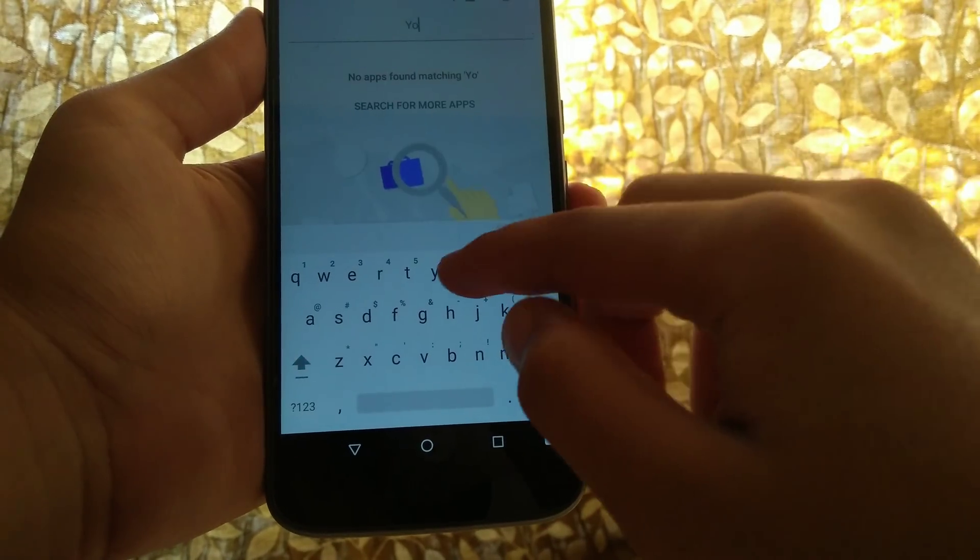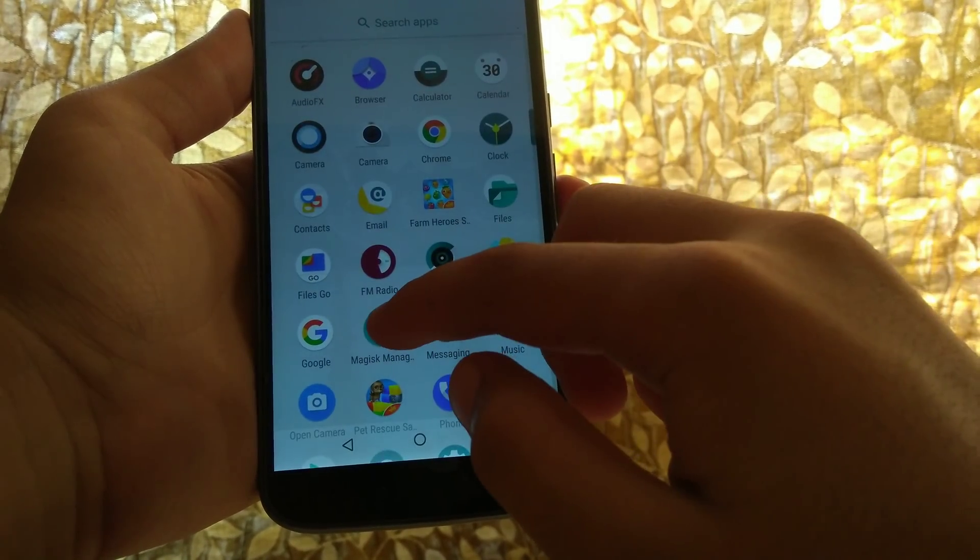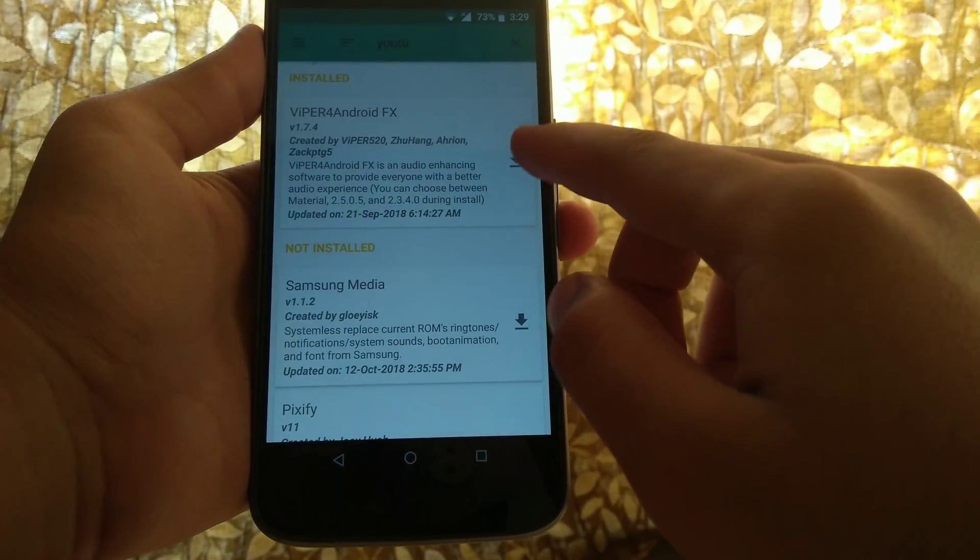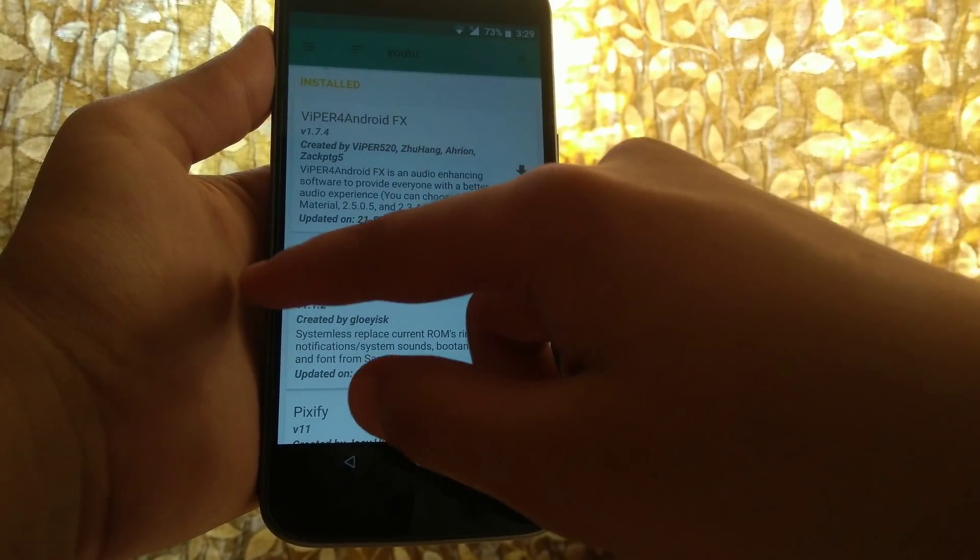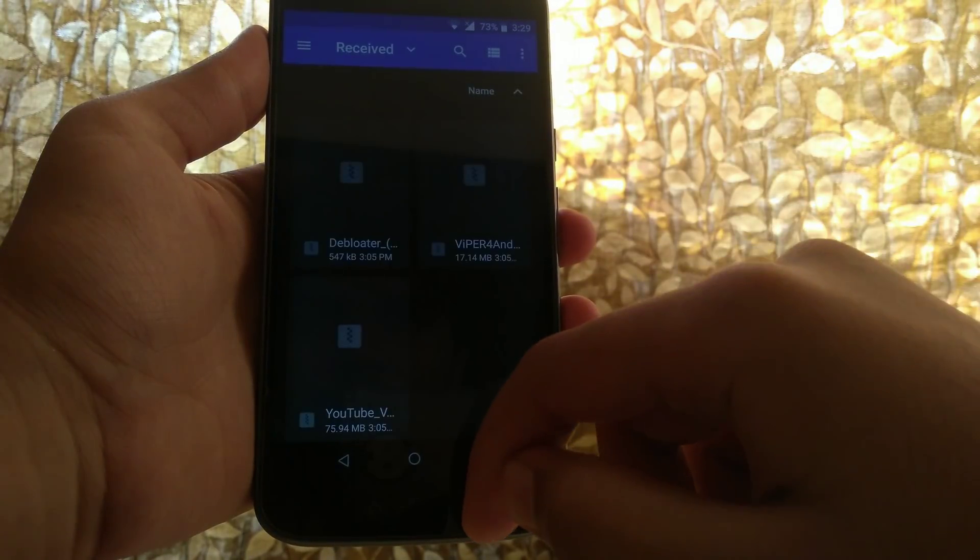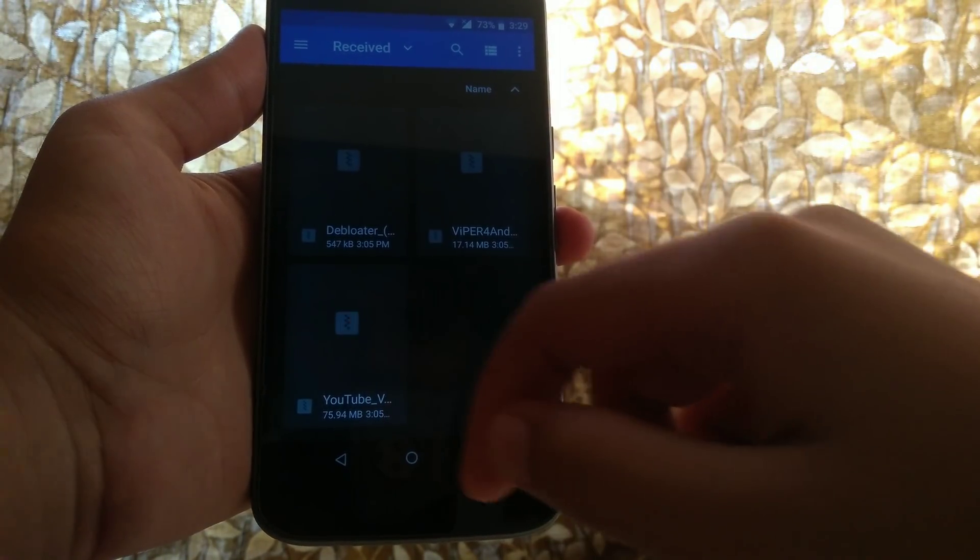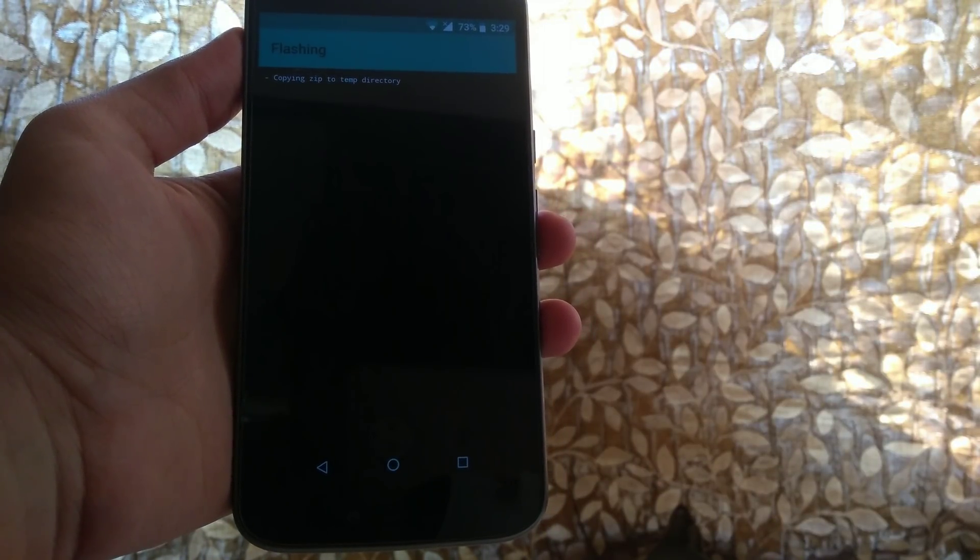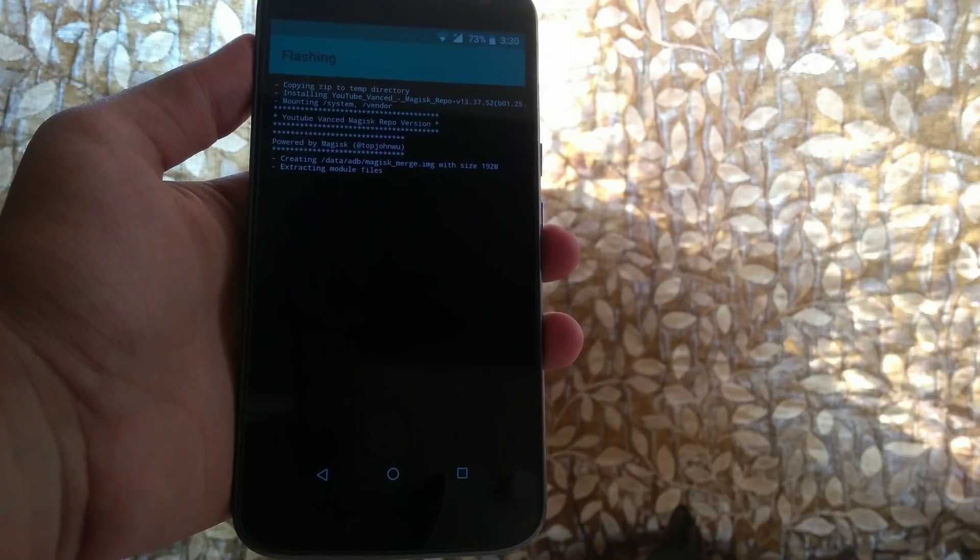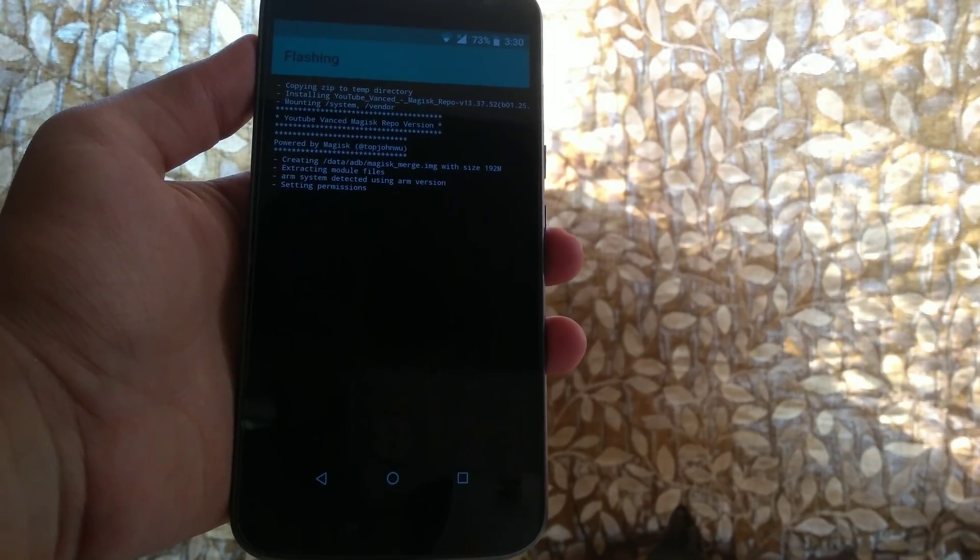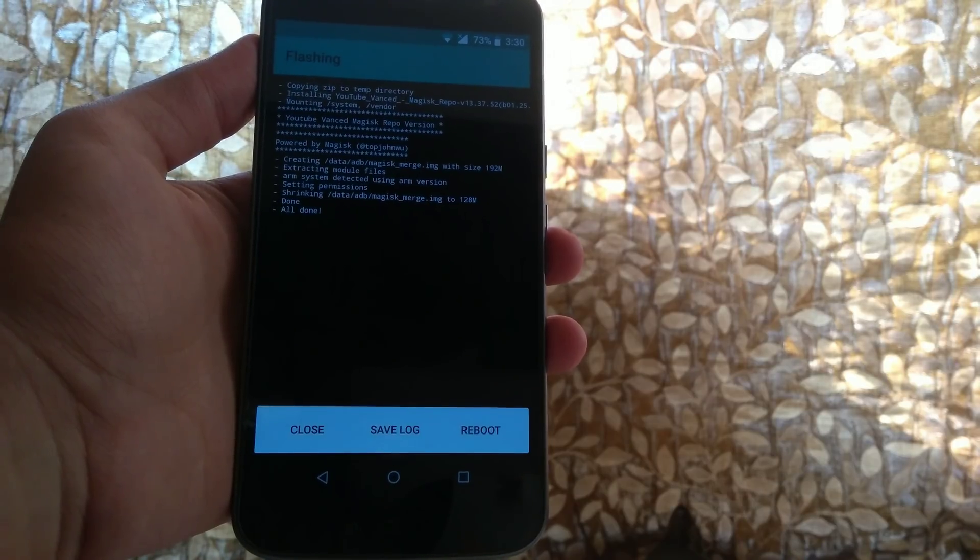Now go into Magisk and go into modules, and hit on that plus button and locate your file, the YouTube file, and click on it. The flashing process will begin and it doesn't take a lot of time - it will be done within seconds or minutes maximum.